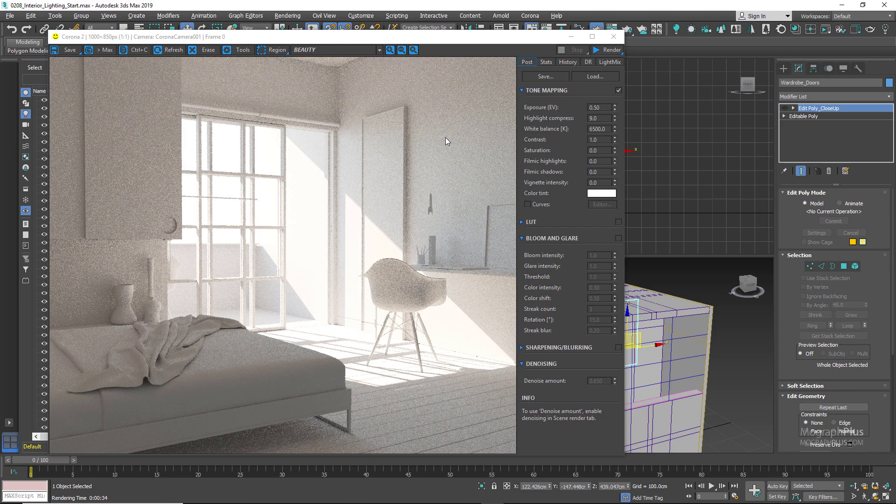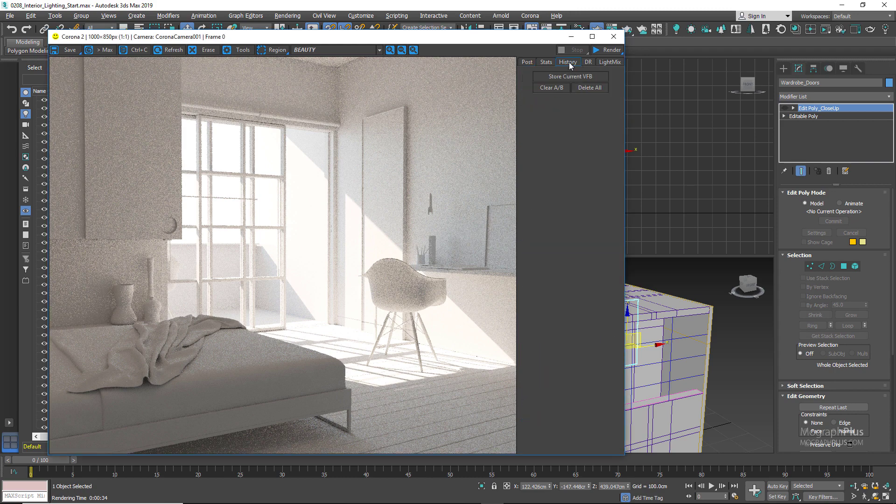So this is our first render without any portals. We can store it in our history.